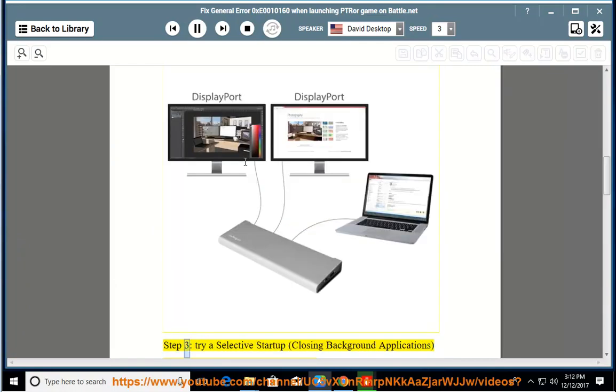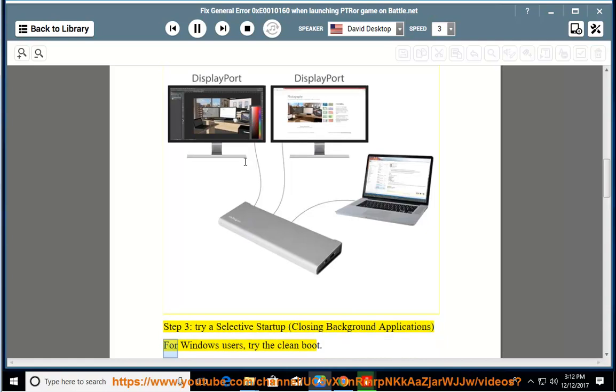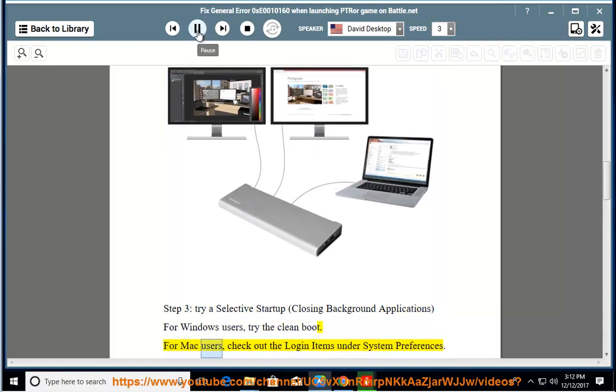Step 3: Try a selective startup, closing background applications. For Windows users, try the clean boot. For Mac users, check out the login items under System Preferences.